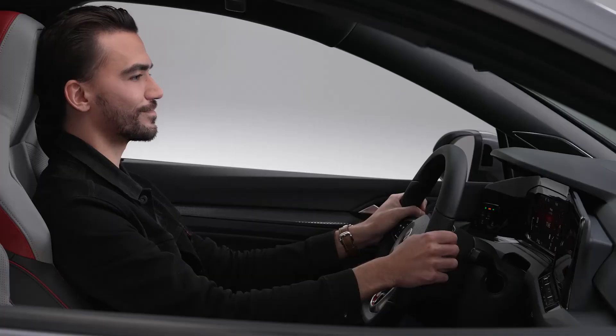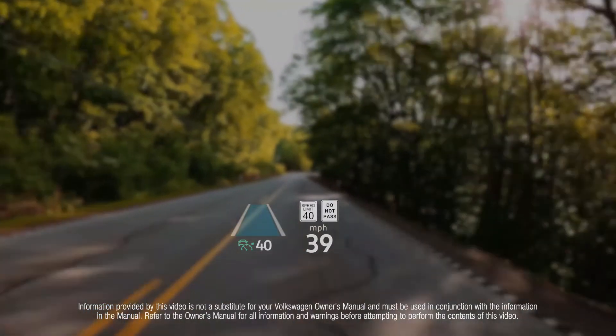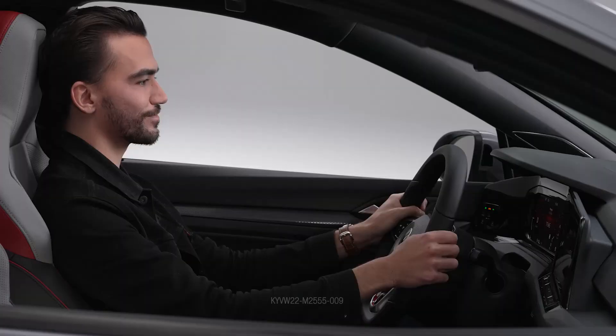Some displays cannot be hidden, such as warning messages.